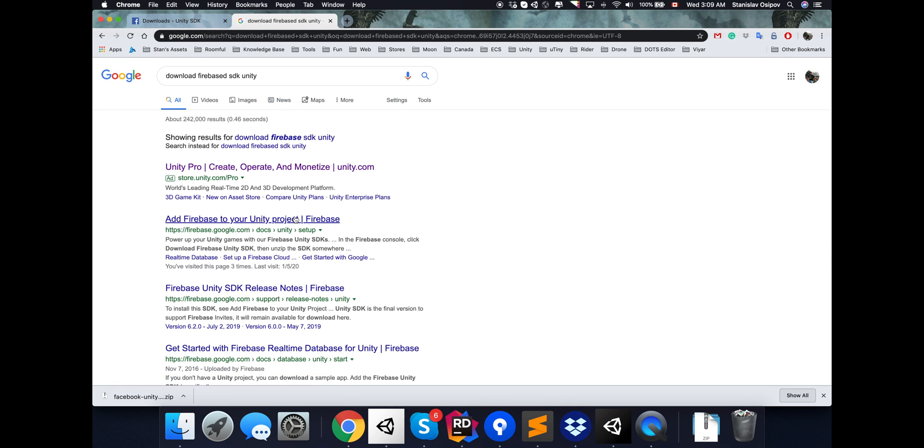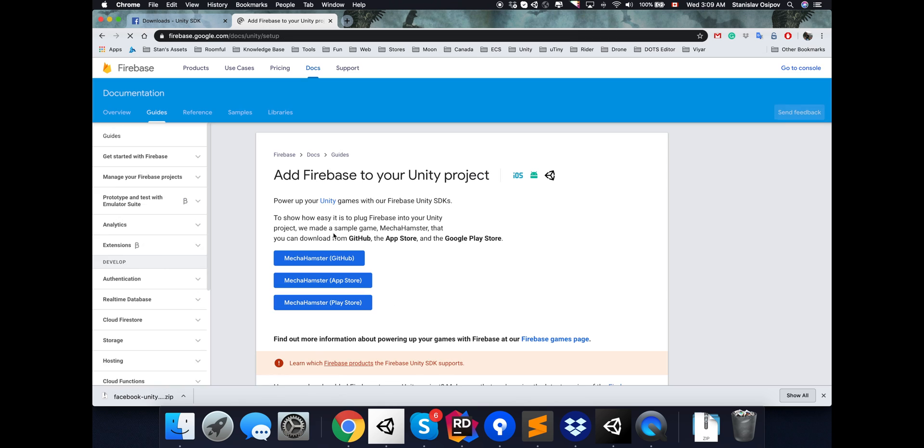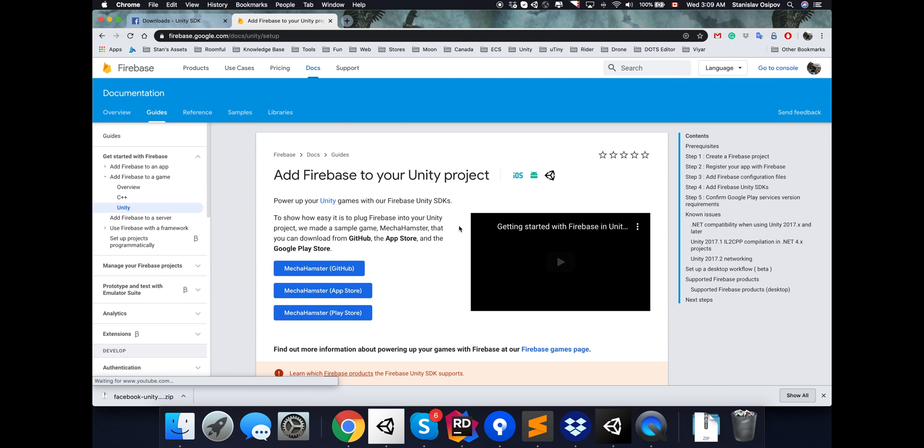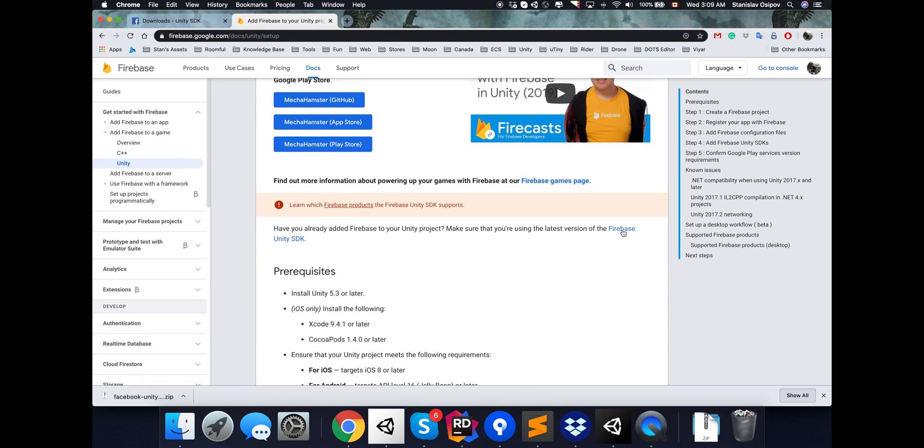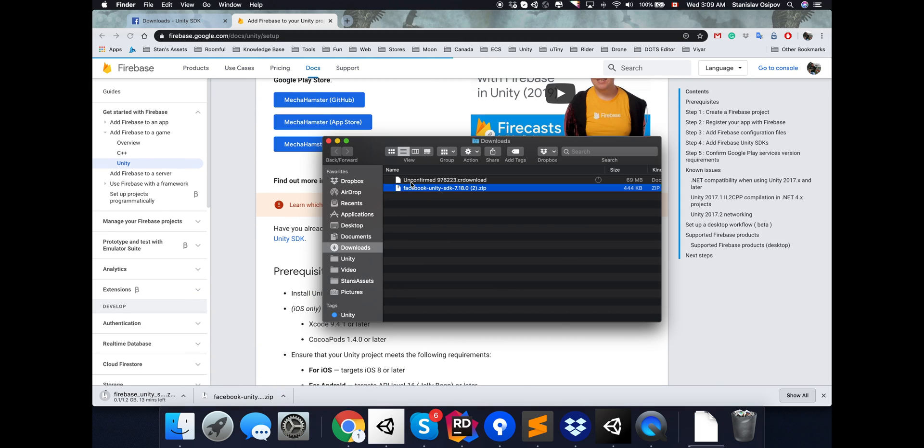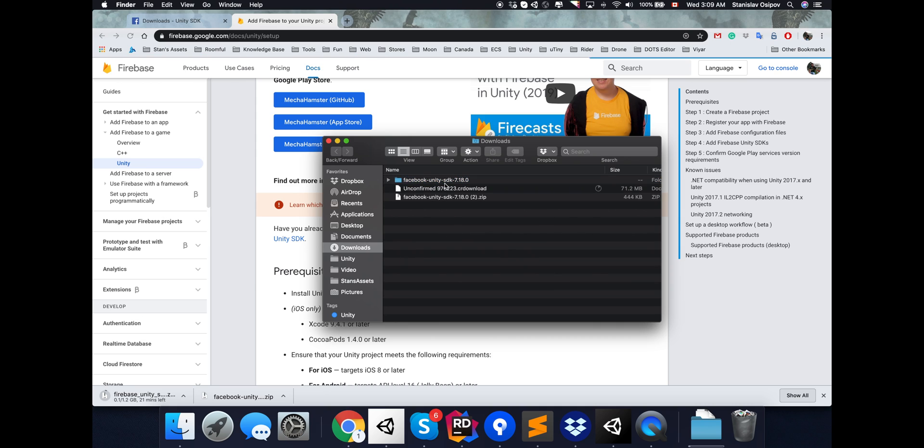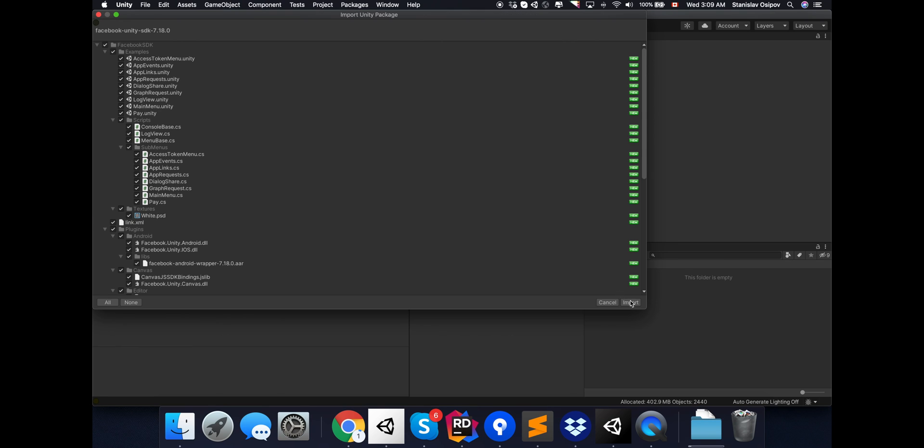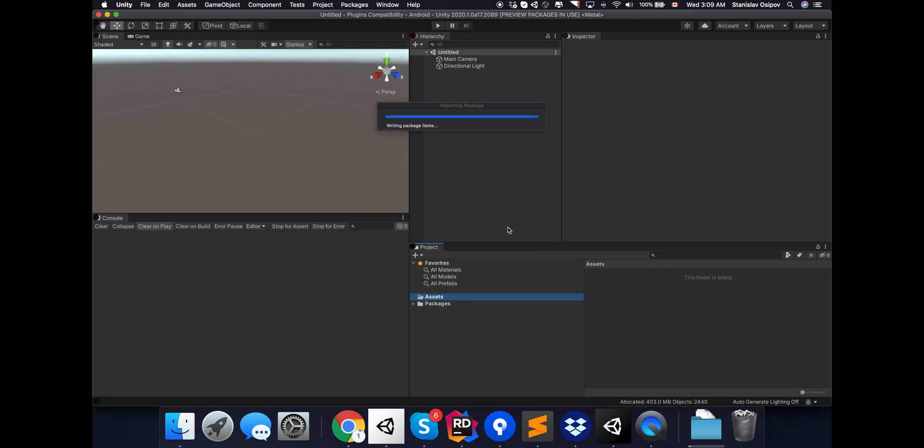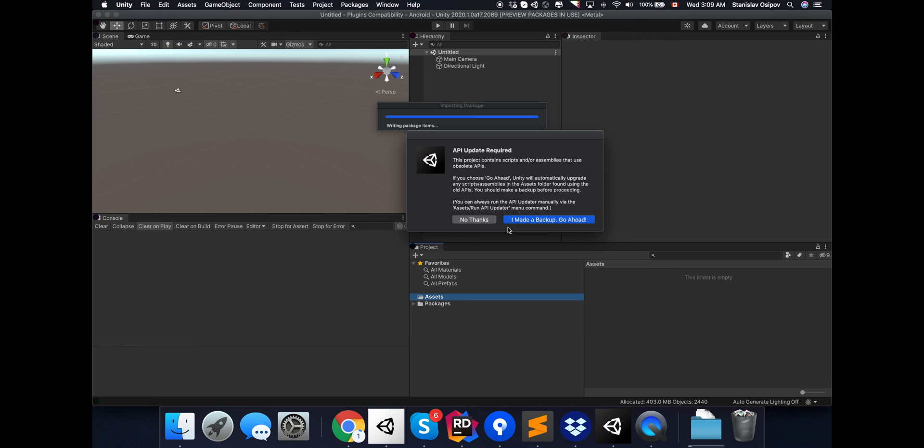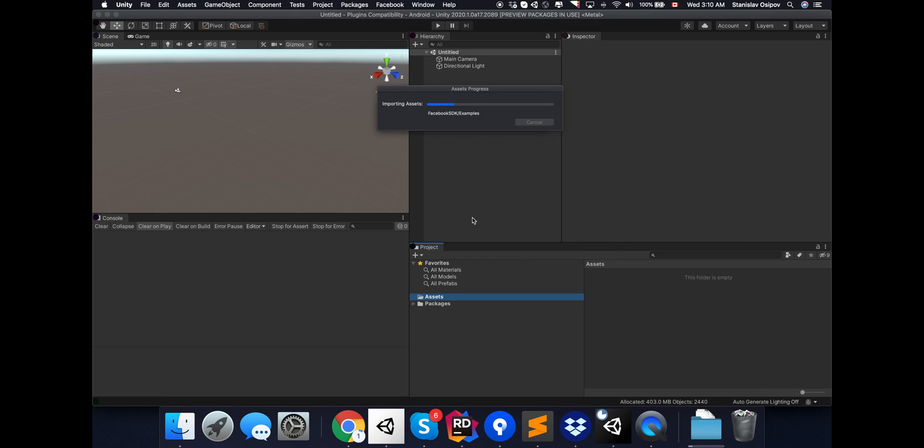The first step, of course, is to download the latest version of those plugins. Let's start with importing the Facebook SDK. We do not anticipate any issues because that's the first plugin we're going to import and it has nothing to conflict with.